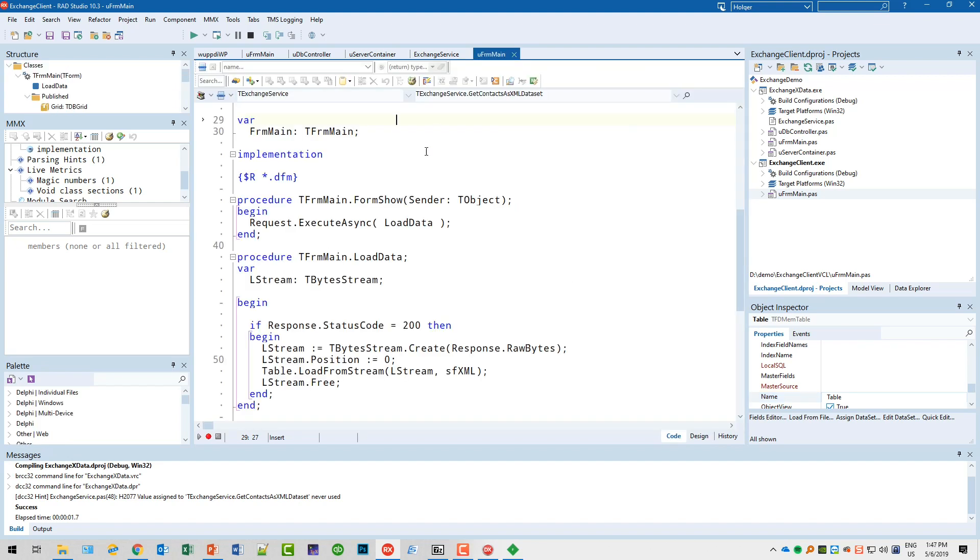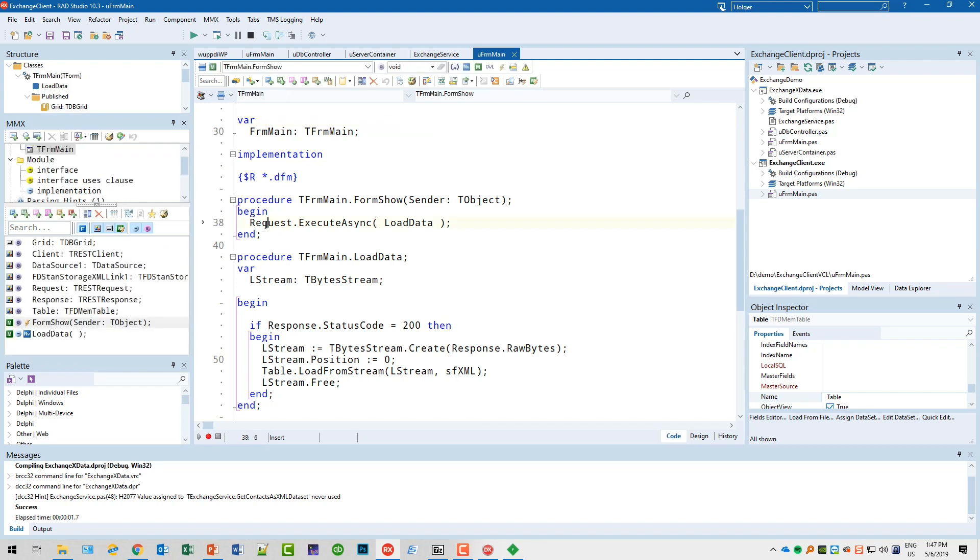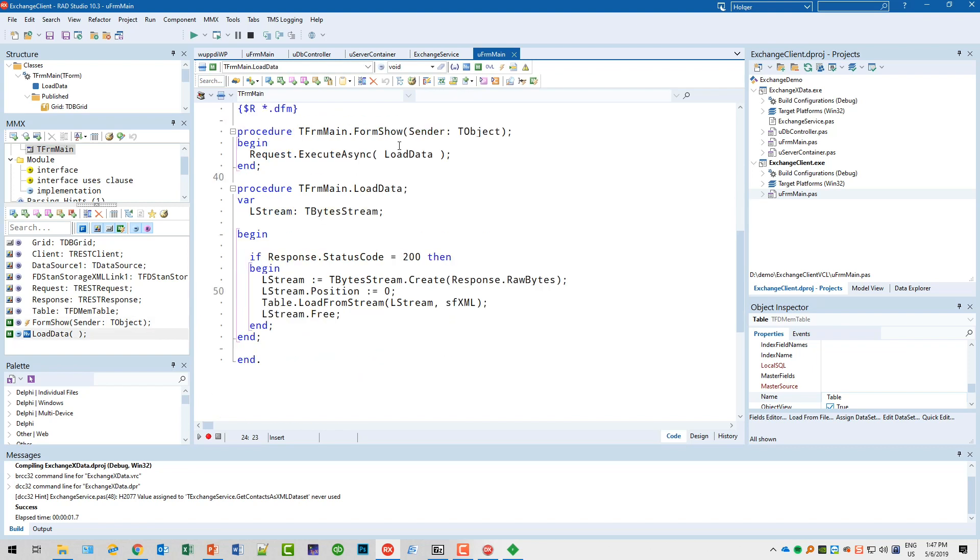Source code-wise, you will be quite surprised how easy this is. When the form is being shown, I simply call the request object with ExecuteAsync, LoadData. LoadData is the method that is being called as soon as the data is ready for processing by our application.